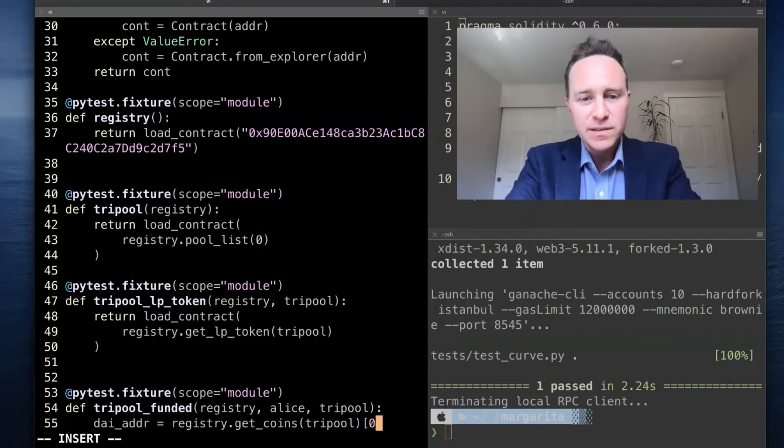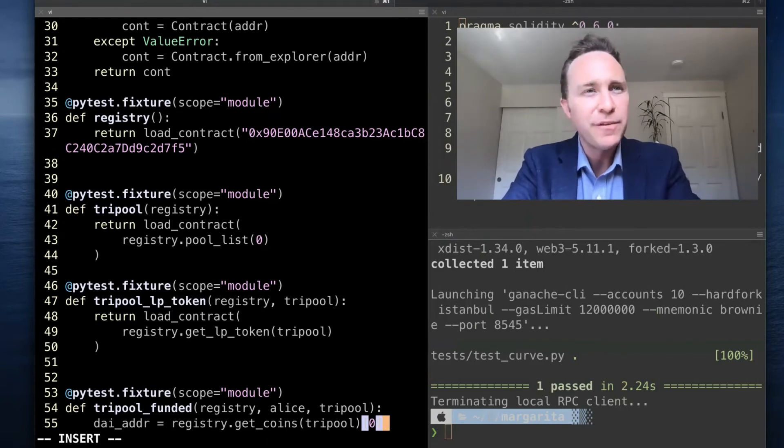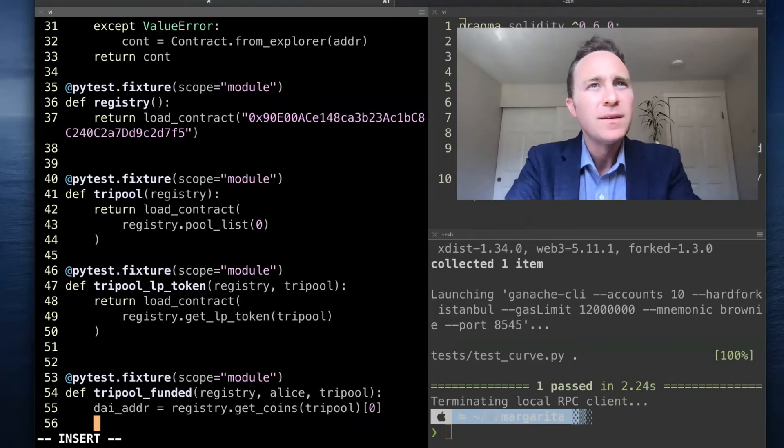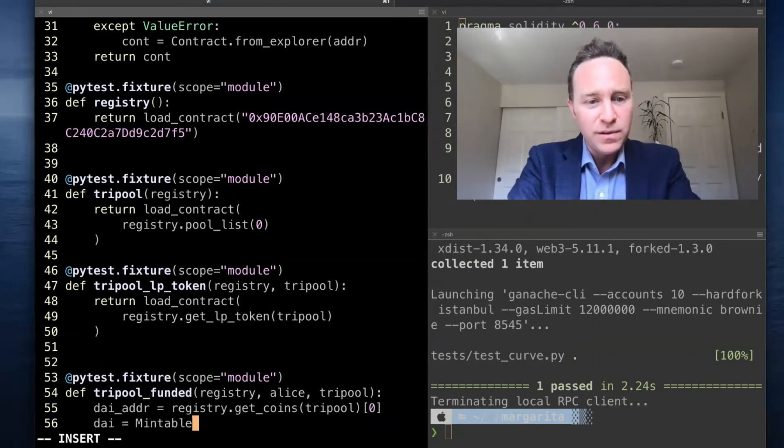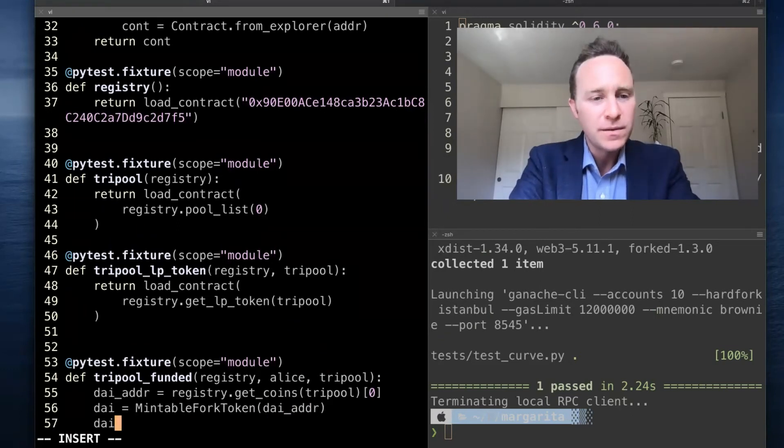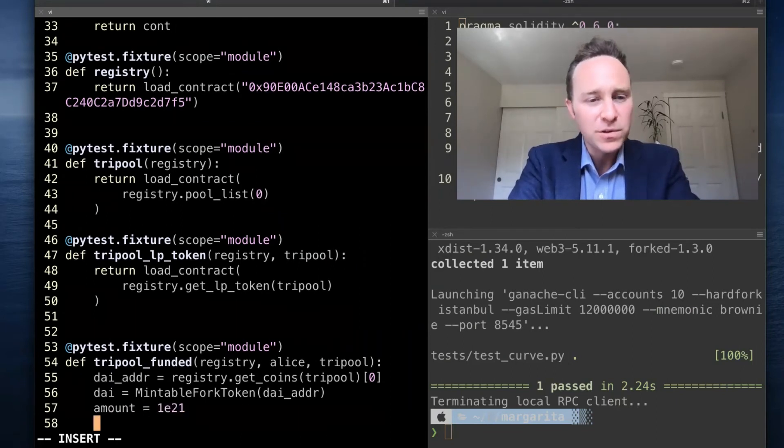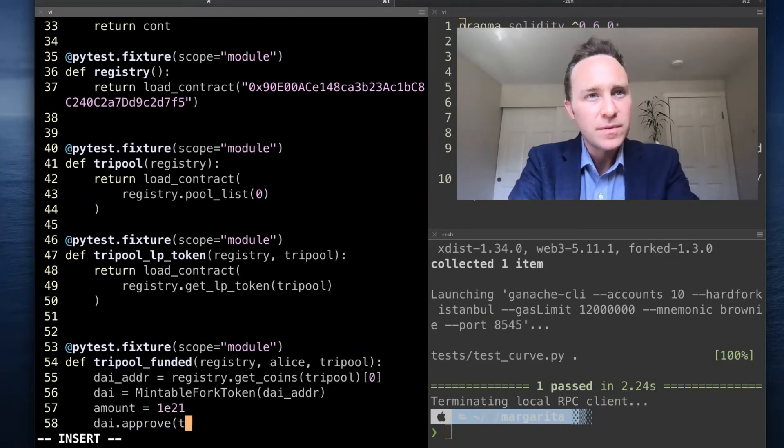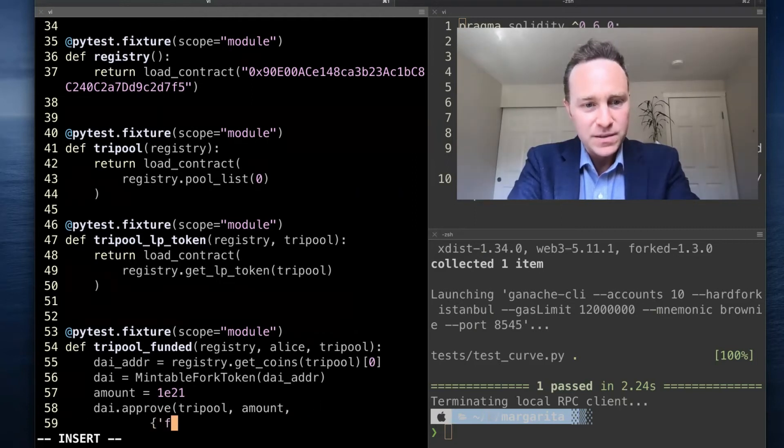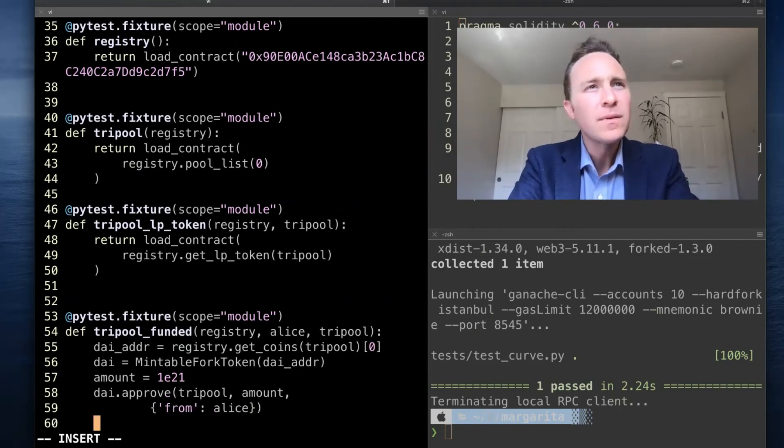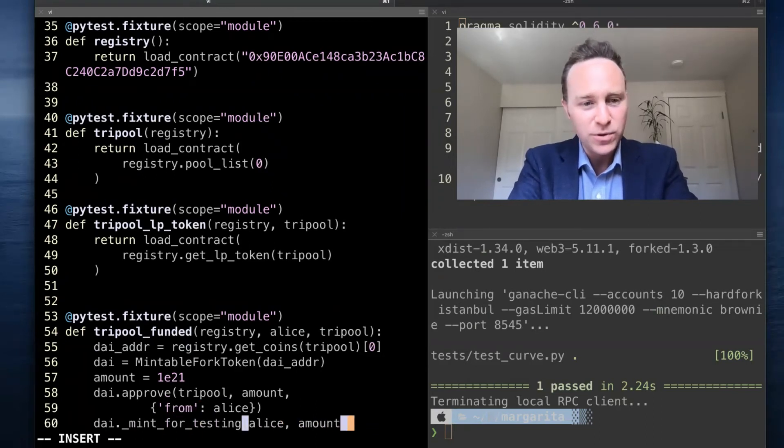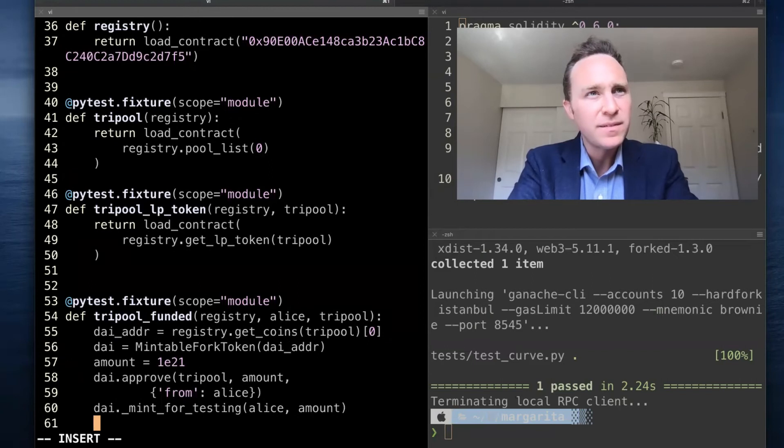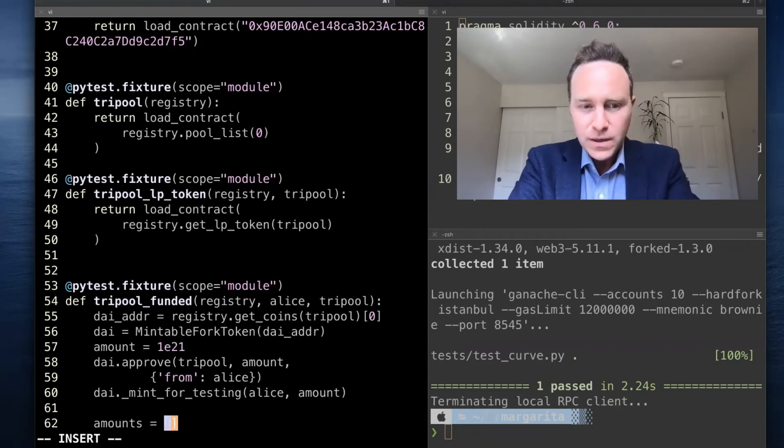When you call it on tri-pool, it's going to return three different coins. We're just going to grab the address from the first one. If you haven't noticed this, you can pass a contract container object and it will resolve as the address—very helpful. With our address, we will create a mintable fork token, and we will use this to mint an amount. We'll start with 1 times 10 to the 21st. We'll give tri-pool approval for the amount signed as Alice. We will mint the token and give Alice the amount she requested.